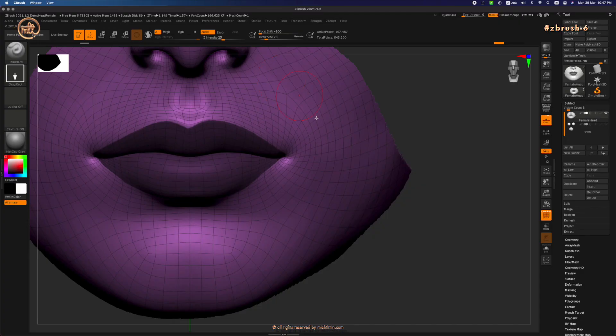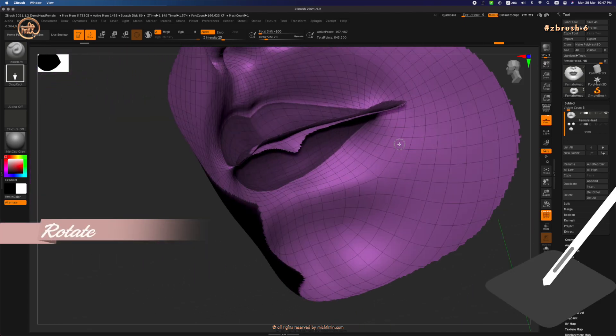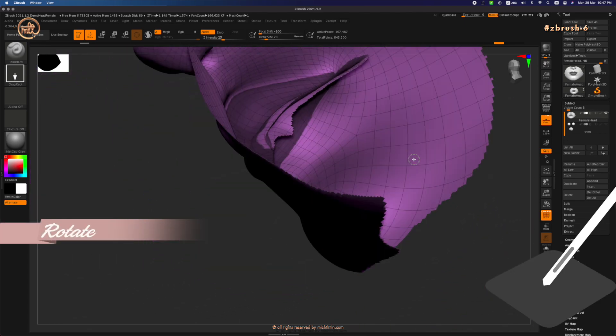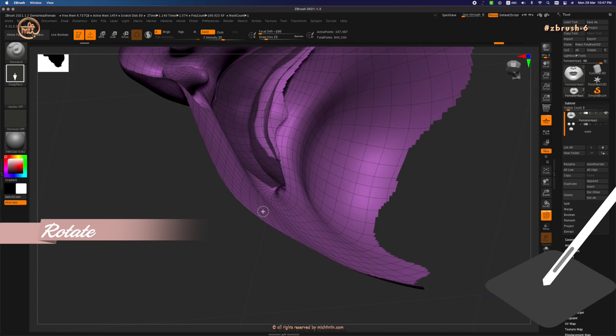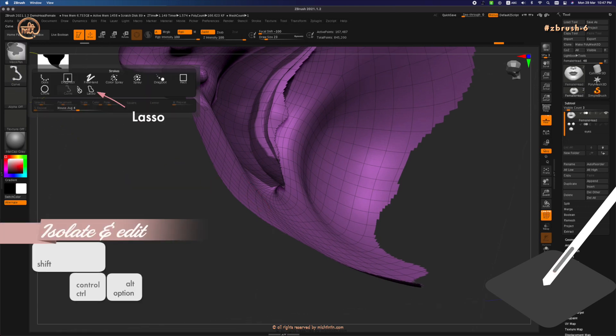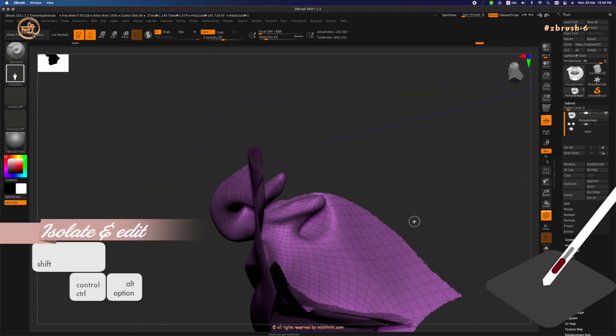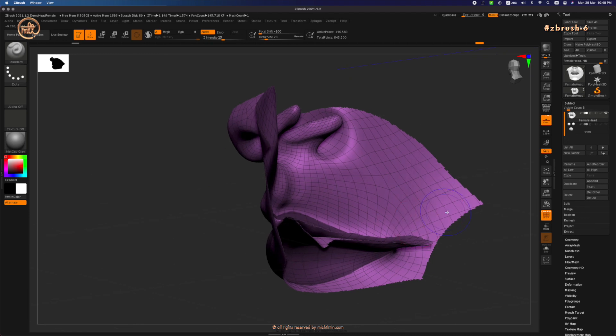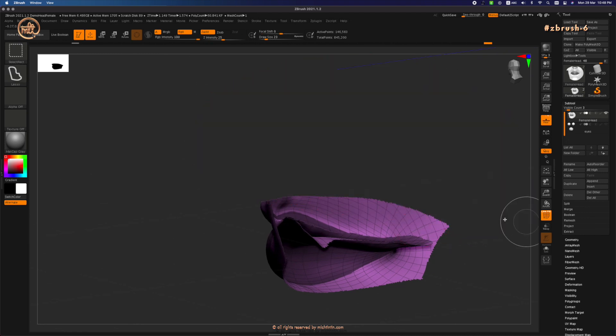Once done, rotate to the back and check the extent of masking. Add more masks where needed before pressing ctrl or command W to polygroup it. And that's it. These are all the basics of masking you need to get started.